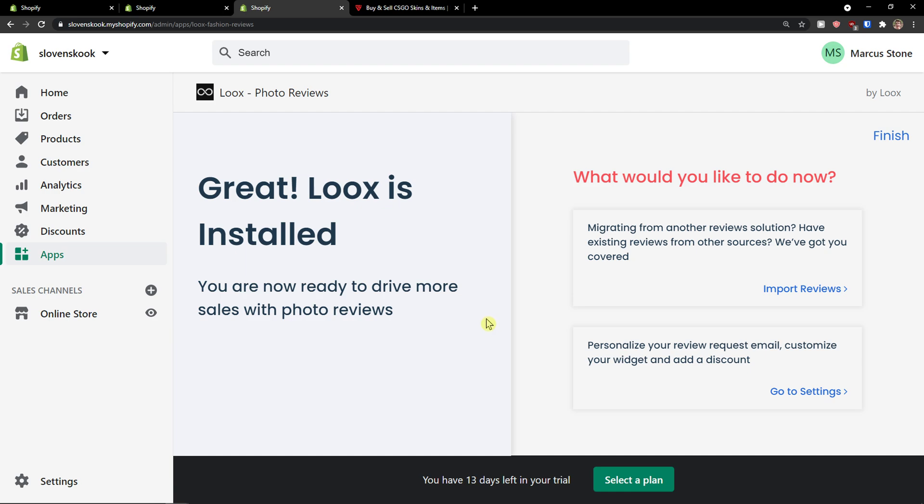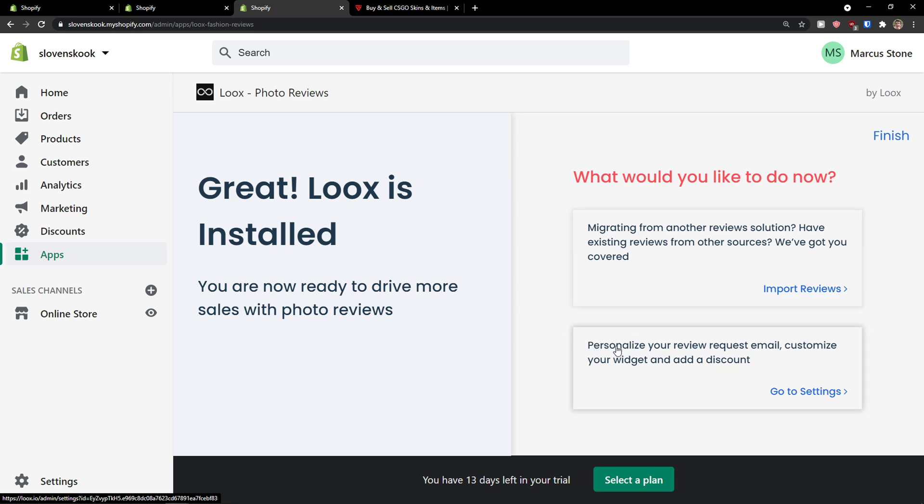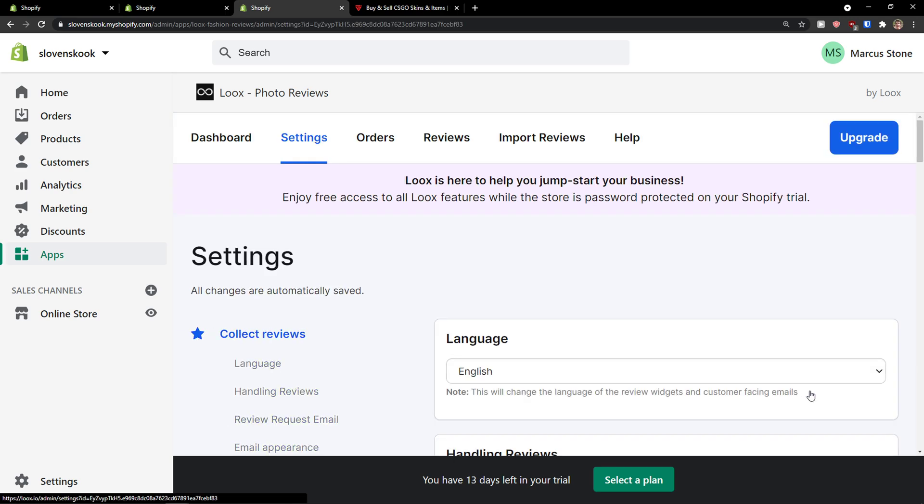Great, Loox installed. What would you like to do now? Migrating from another review solution, or personalize the review requests emails, customize widgets and add discount, go to settings.